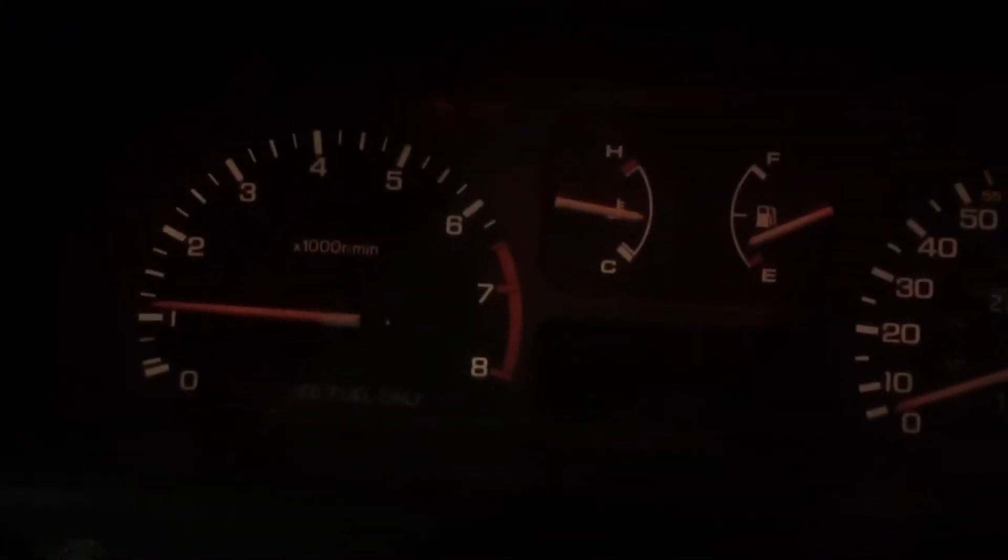Okay, we are in the swag wagon, the beast. There's the boost gauge, sorry it's super dark.